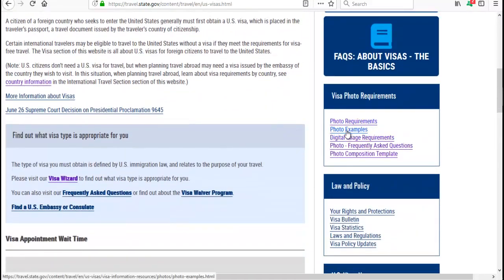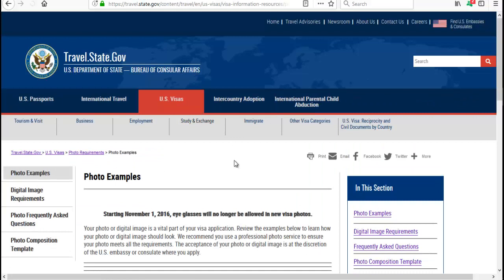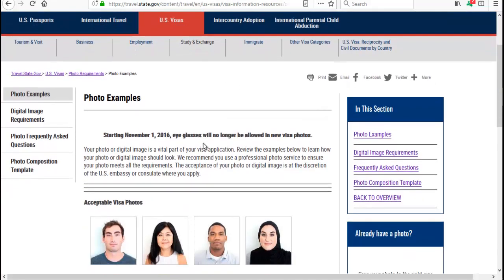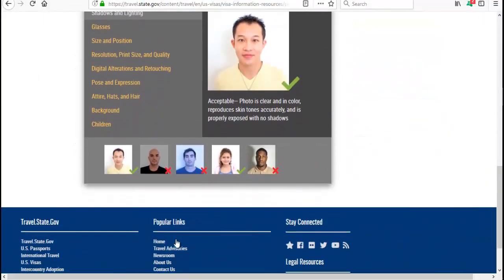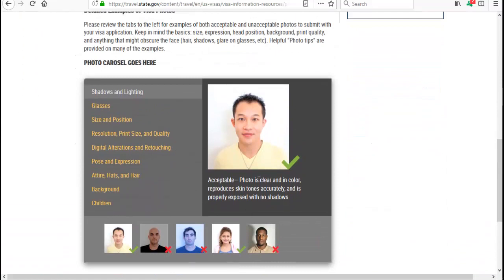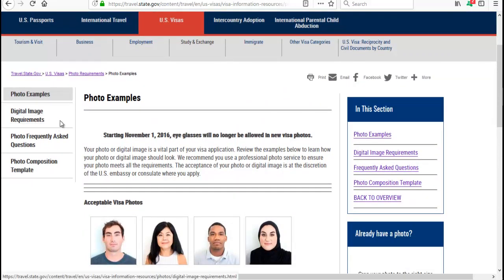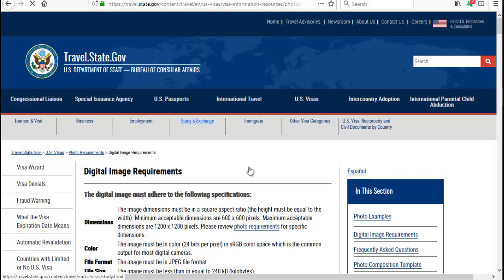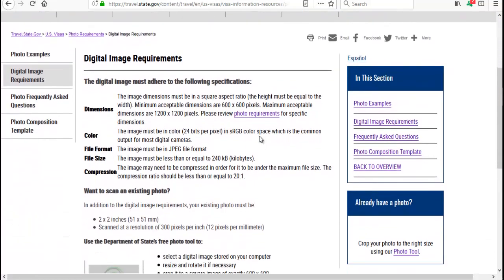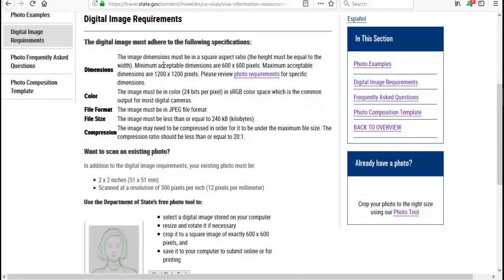After you click on Photo Examples, it will give you a window. I advise you to read carefully all these instructions — it will surely help you understand deeply what you should do about your photo. This is a professional way to resize and edit your photo. Go to 'Digital Image Requirements' — here is everything important, and I advise you to read everything there.